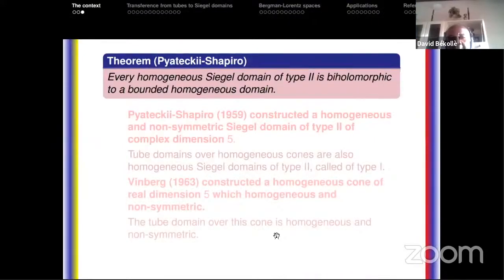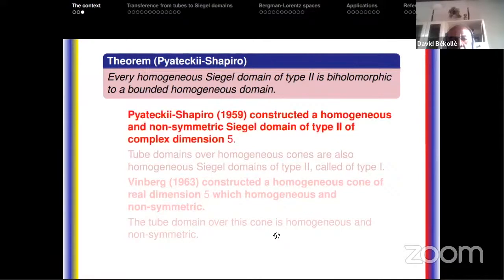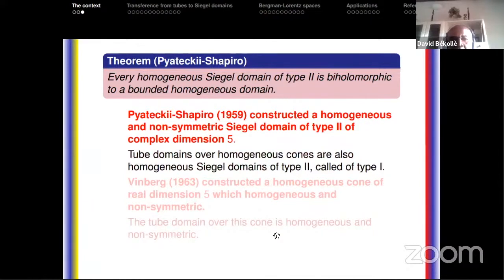It was Pyatetski-Shapiro who gave a negative answer. He first proved that every homogeneous Siegel domain of type 2, which he defined, is biholomorphic to a bounded homogeneous domain. He then constructed a homogeneous and non-symmetric Siegel domain of type 2 of complex dimension 5, giving a negative answer to Cartan's question.